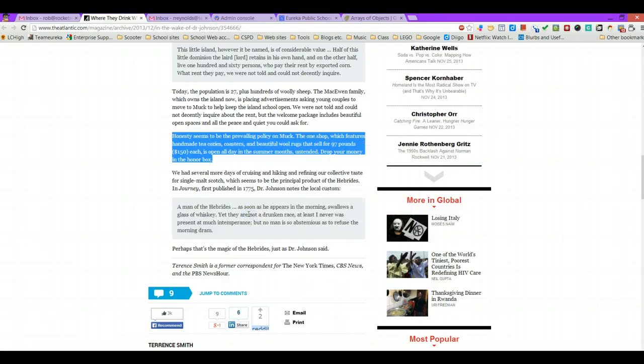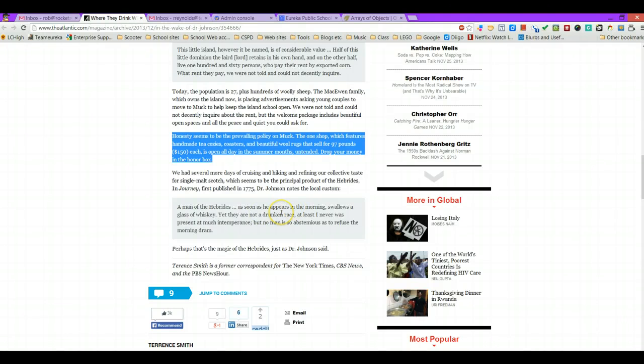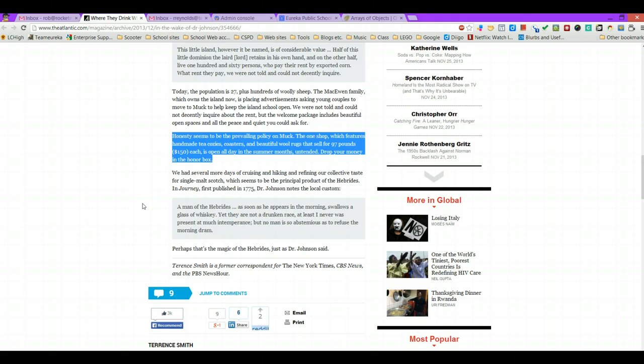Honesty seems to be the prevailing policy on Muck. The One Shop, which features handmade tea cozies, coasters, and beautiful wool rugs that sell for 97 pounds, $150 each, is open all day in the summer months, untended. Drop your money in the honor box. There you go. And it reads text to them.